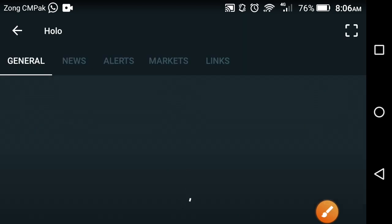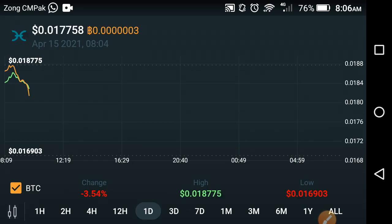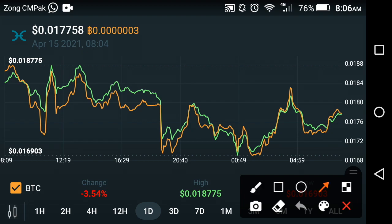First we'll look at the price predictions of Holochain, then decide what's the next target and what is the best time to buy, sell, or hold Holochain in the crypto market. As you can see on the screen, that is the last one-day price prediction of Holochain coin.